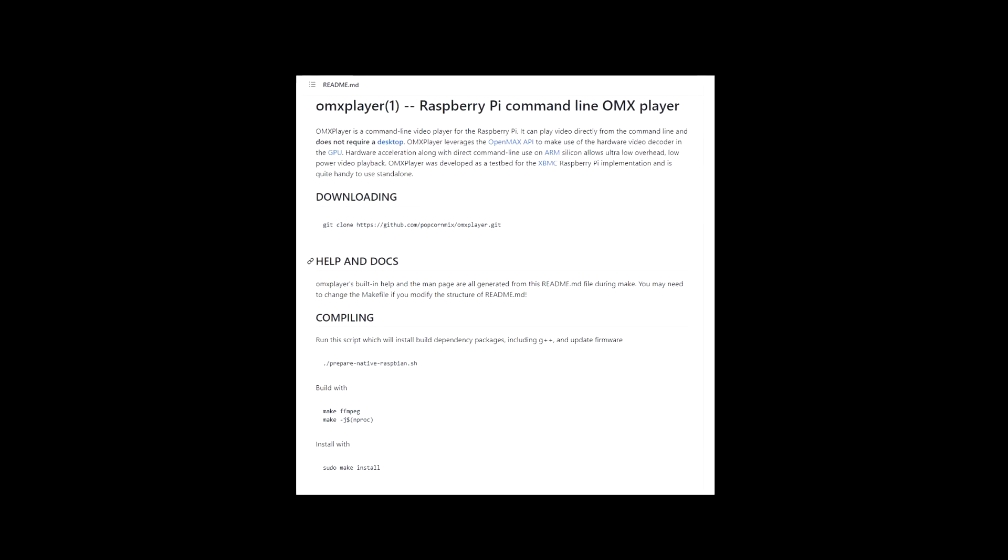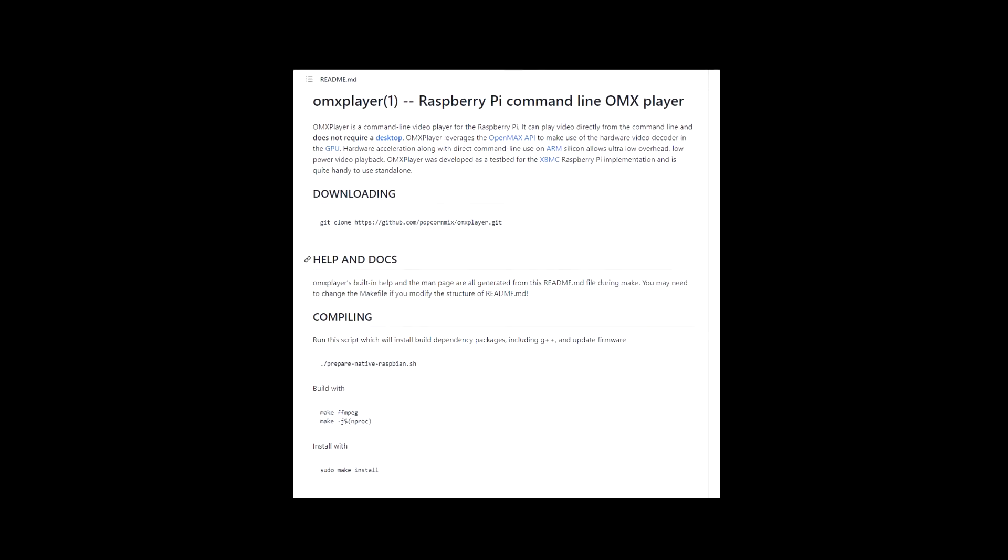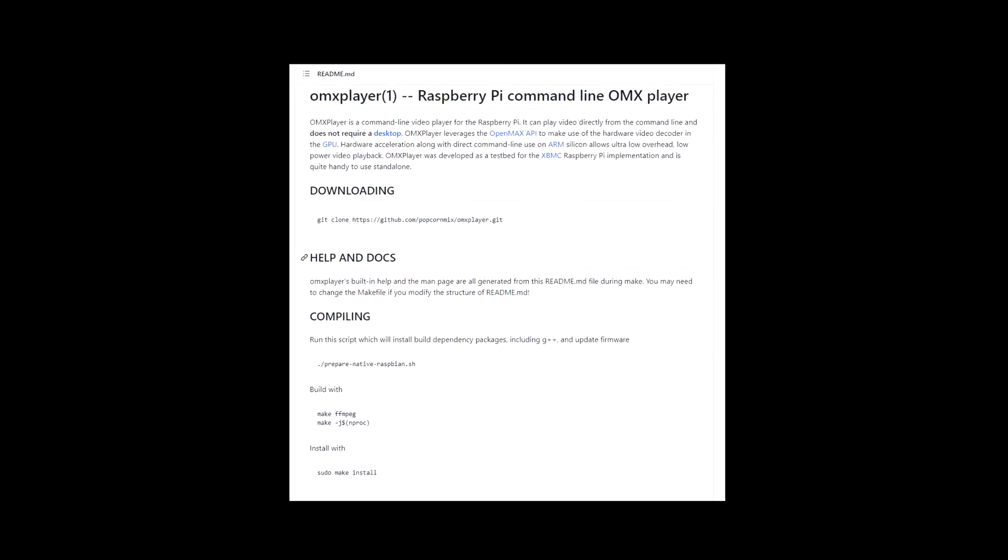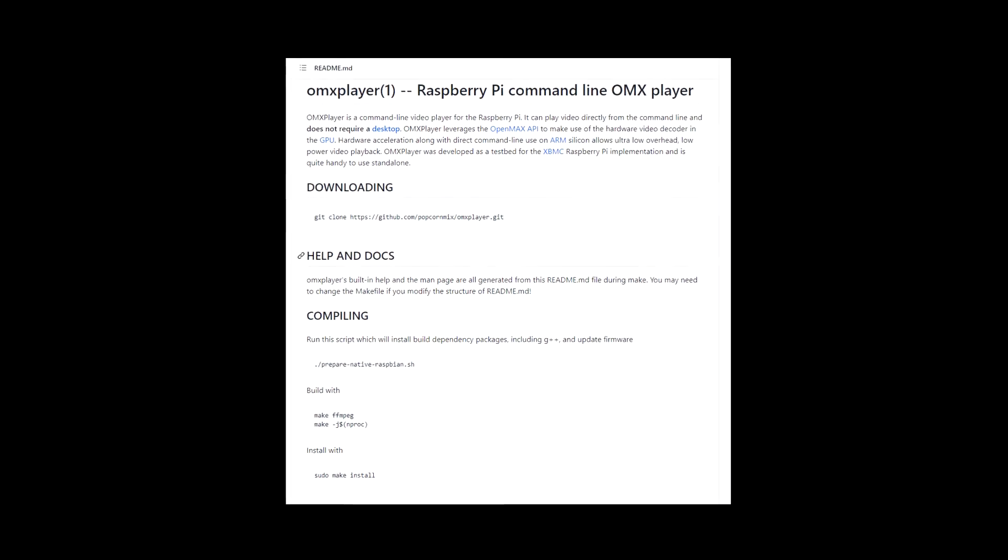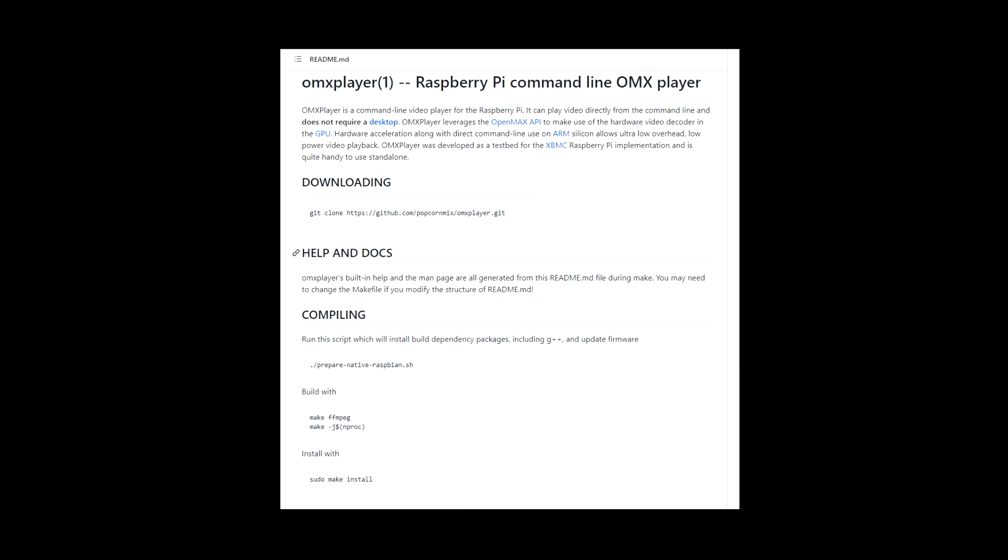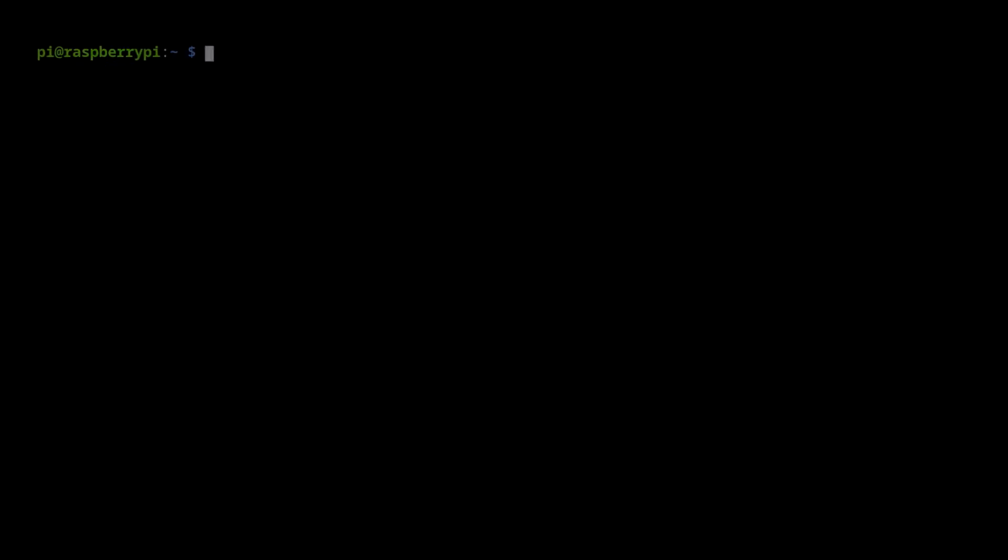Next, let's download the OMX Player application. It will stream audio to the speakers we connect to the Pi.